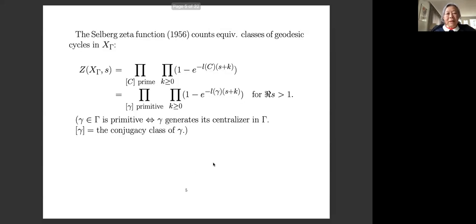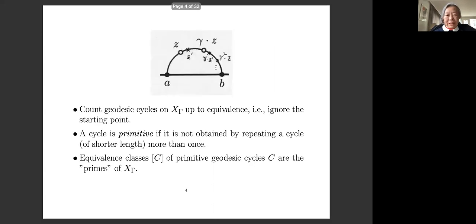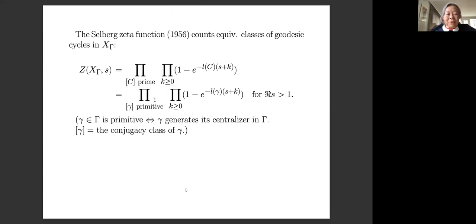To count them, Selberg defined the zeta function in 1956 as follows. You take the product over all the primes of factors 1 minus e to the minus (length of the geodesic times s). To also include all the other prime powers, we shift s by positive integers k to get the second product. From the way I described these geodesics, the geodesics we consider correspond to conjugacy classes of the group gamma — non-trivial conjugacy classes.